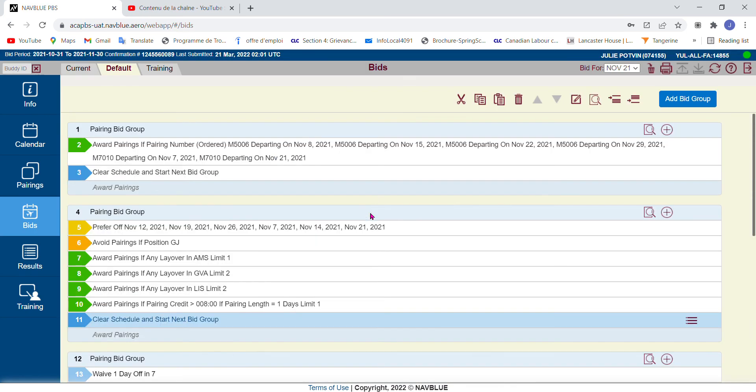Now, this is a really simple, quick overview of how to do bid groups. Again, reach out to your PBS rep if you have any questions. And also, if you want to know about more intricacies, I will eventually probably do videos on that. But for the time being, that's it for today, folks. Thanks.